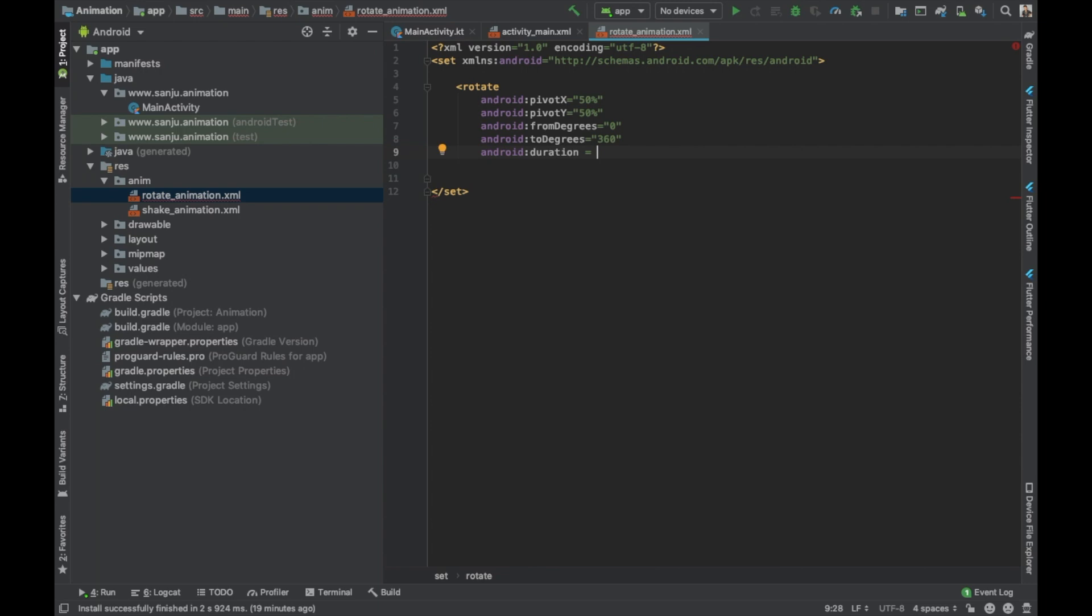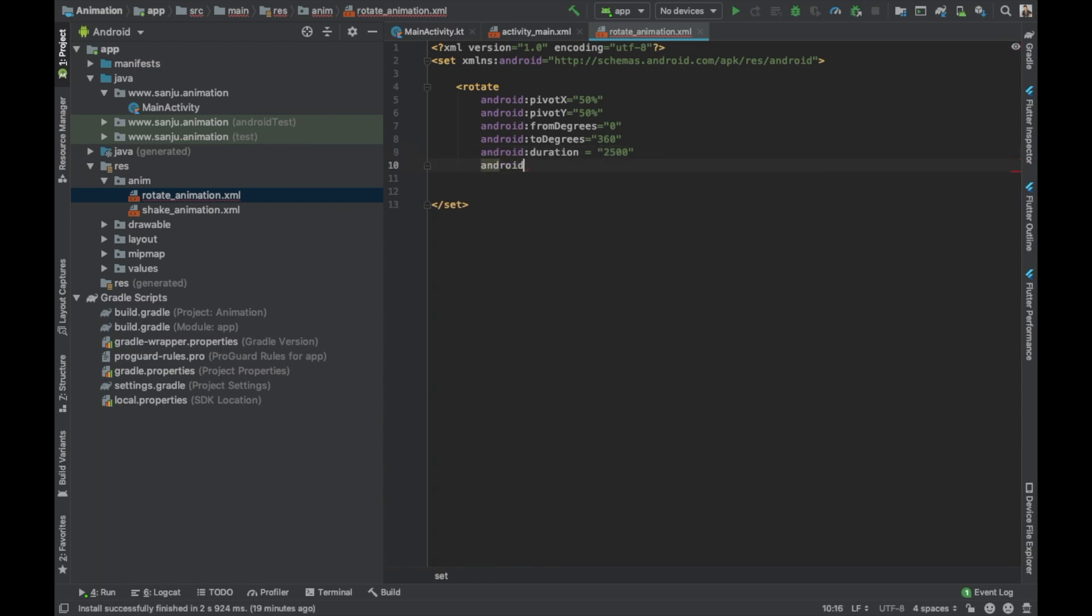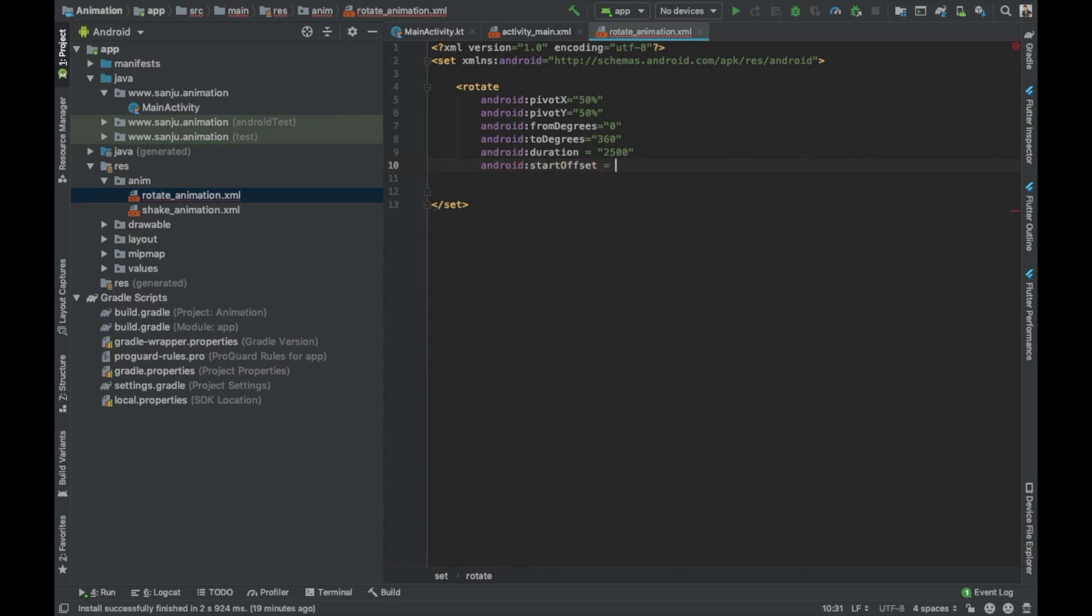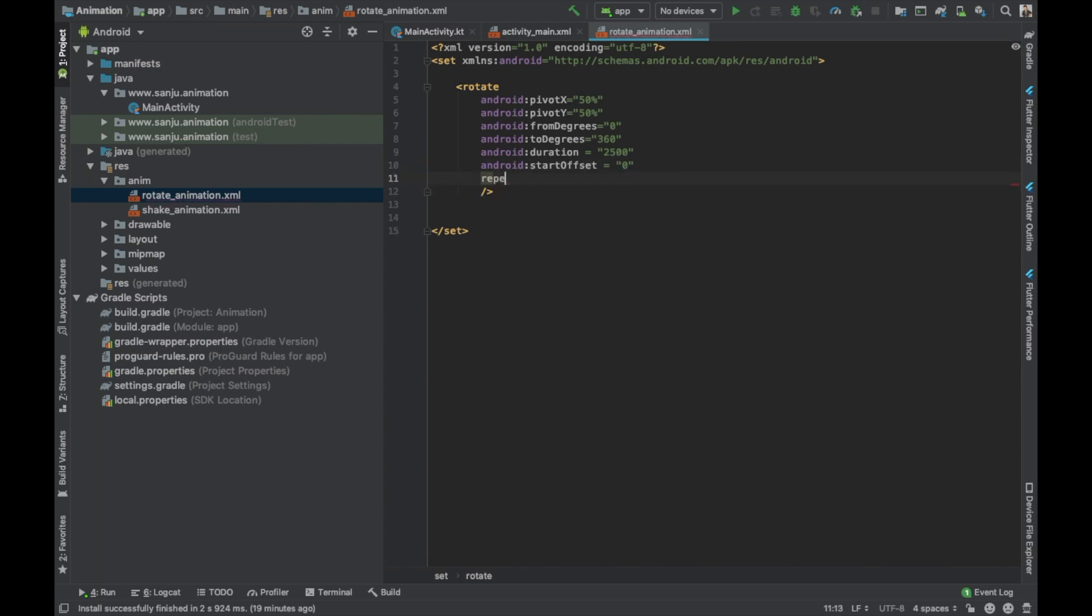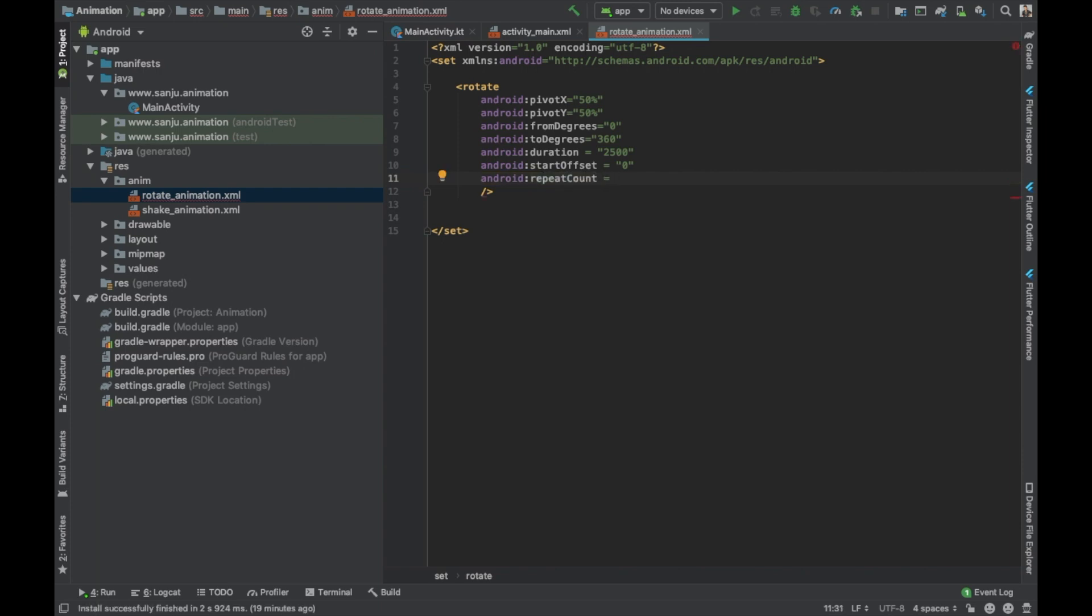Android duration will be 2.5 seconds. Android start offset. Repeat: android repeat count will be infinite.